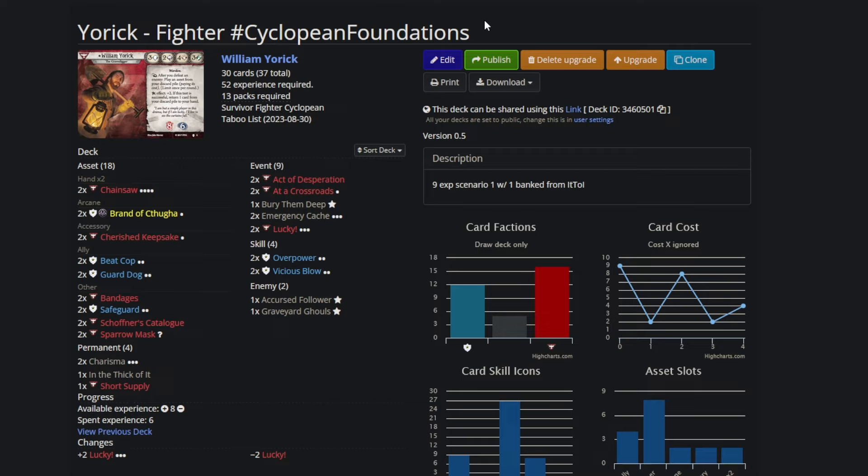Hey everyone, I'm Rather Coherent, and today I want to talk about the main fighter William Yorick that I played in the custom campaign Cyclopean Foundations, off the camera.